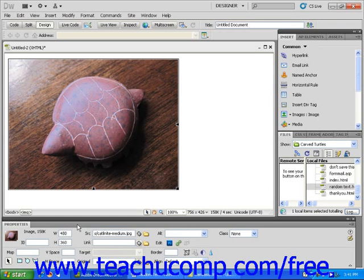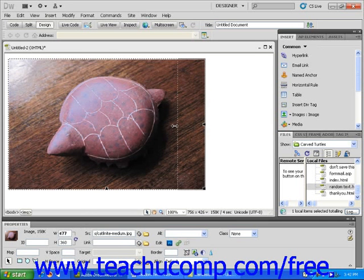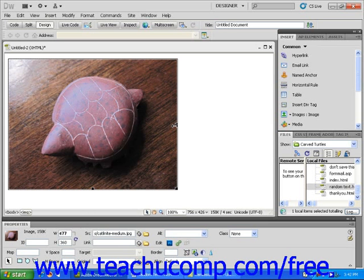Another easy way to resize an image is to simply click and drag one of the black boxes that appear around the border of an image when it is selected. When you hover your mouse over one of these boxes, the box changes to a double pointing arrow. If I choose the box on the right side of my image, I can click and drag to make it wider. If I click and drag the box on the bottom of the image, it will make the image taller.